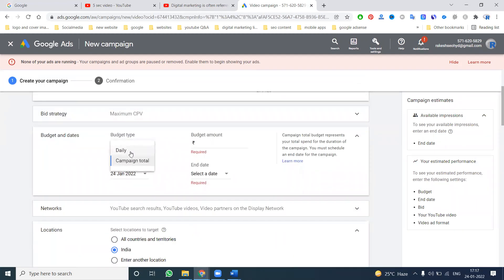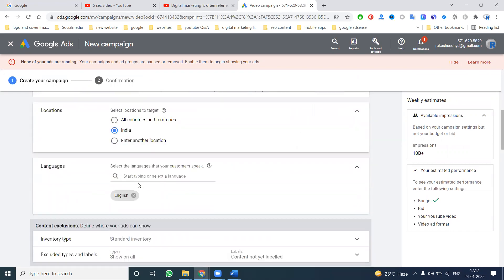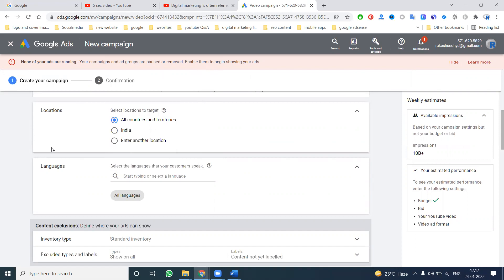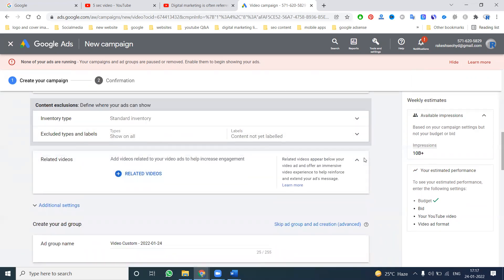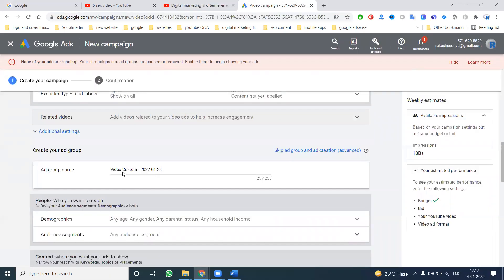For the daily budget, I can go with a minimum of 500 to 700 rupees. Set the start and end date, and target only the Indian audience or global audience — global audience is better. Select all languages and give full options. Under standard inventory, you can add related videos, but since we're using five-second videos, target only this video.